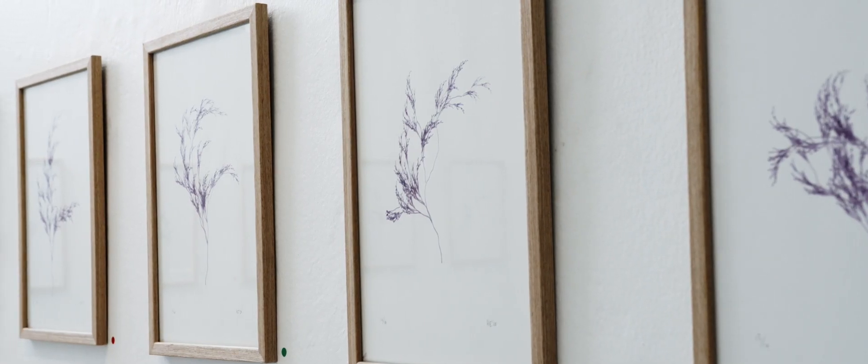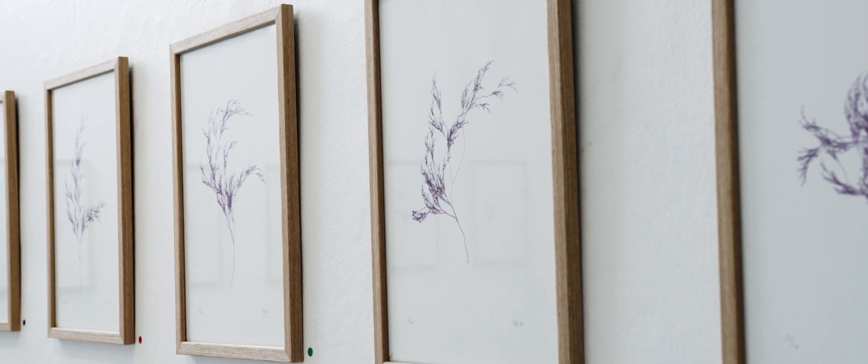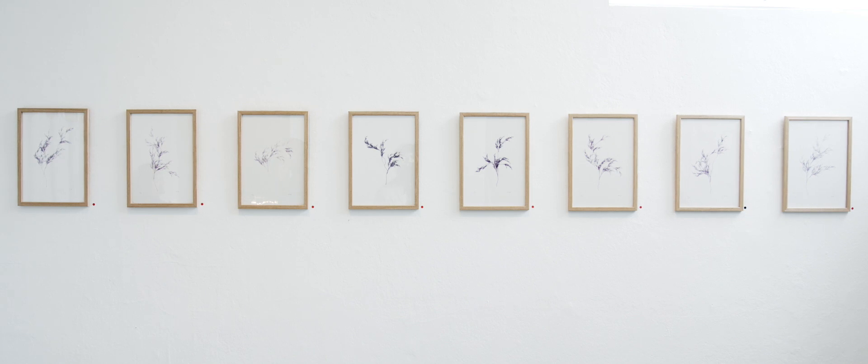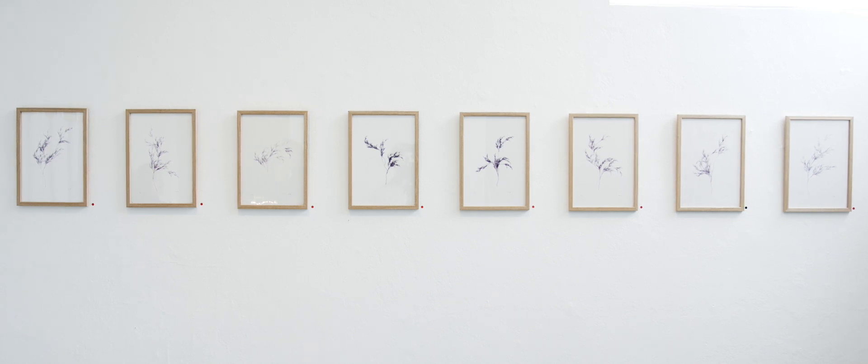But they all look a bit similar, so you could say they are of the same species. For each of these plants I pick one that I really like and I put them through a plotter.